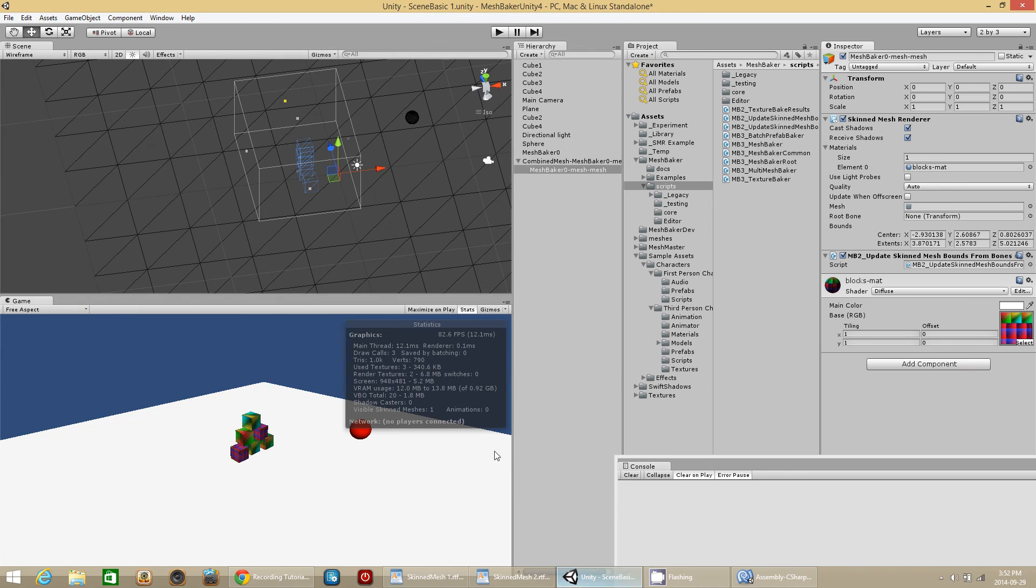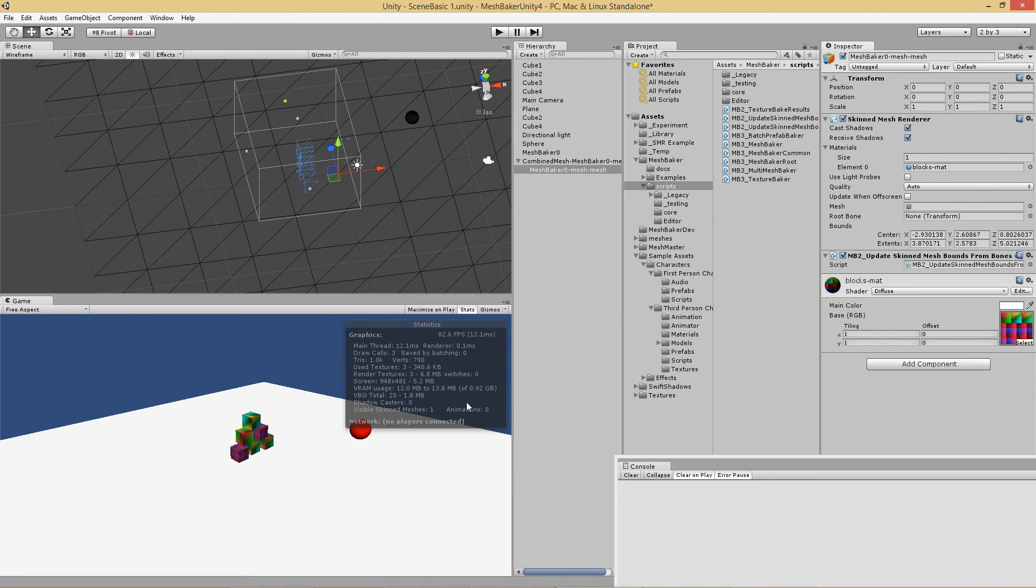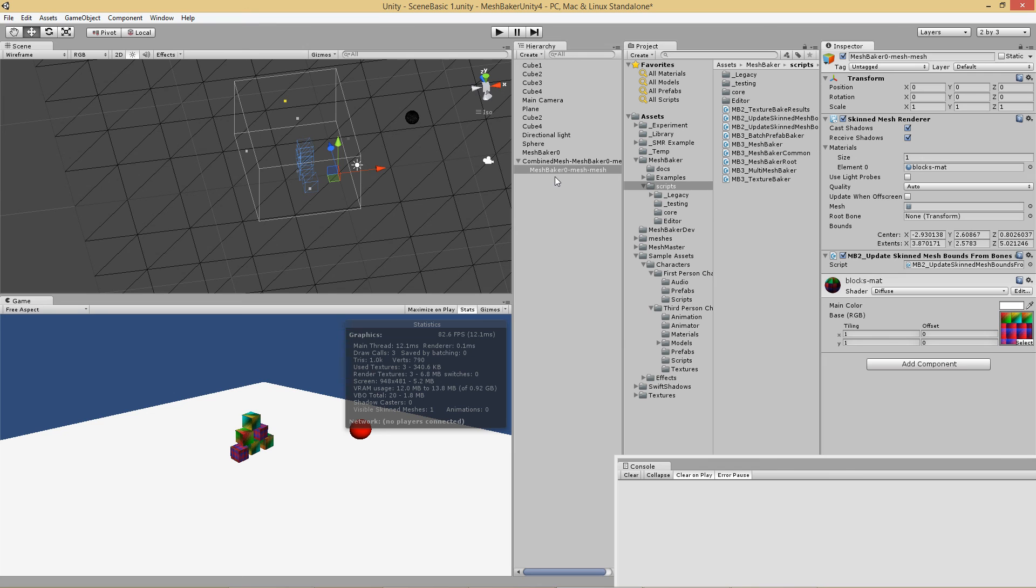Okay. So that is an example of how to use skin meshes or how to combine a bunch of regular mesh render objects into a skin mesh.